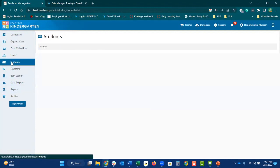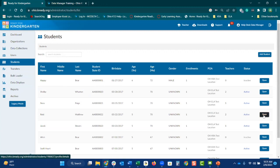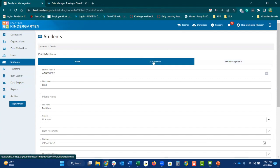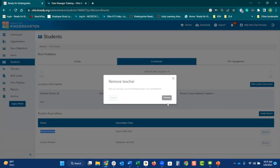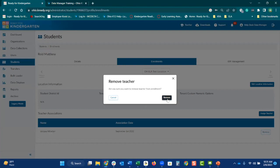Let's go back over to the student side and show you how you unenroll a student from a teacher. Let's say Reed, Matthew — one of the teachers is no longer attached to that student. Select 'open,' then you will see the details, enrollments, and ISR management. Select enrollments. We are going to unassign and remove Carissa from this student — they are no longer the teacher. Now let's say that the student has left. From there, what you would do is remove the other teacher listed here. Lindsay at that point would be removed, and you would select remove.